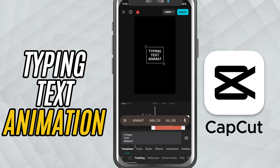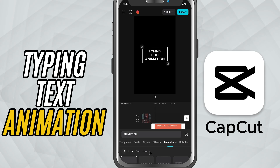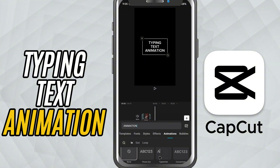tap to select it. On the bottom panel, swipe through the options and tap Animation. You'll see three tabs: In, Out, and Loop. Since we want the typing to happen as the text enters, tap on the In tab, scroll through the available animations and find one called Typewriter or Typing.